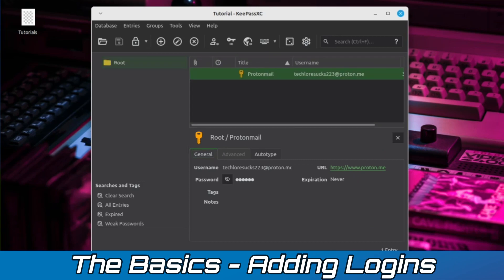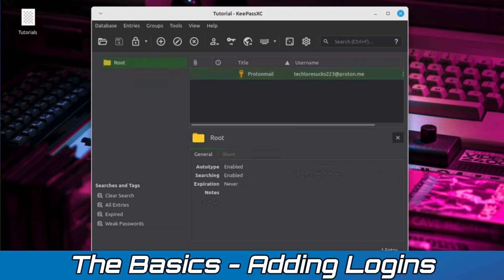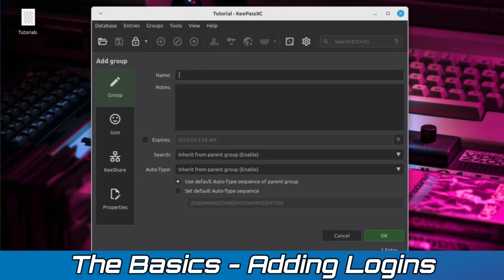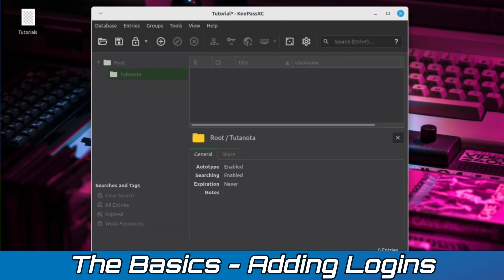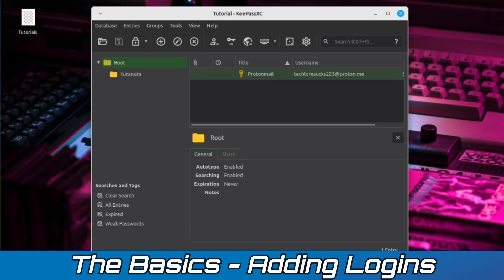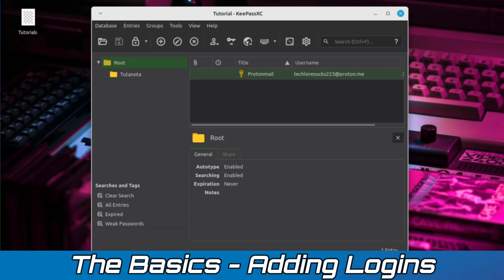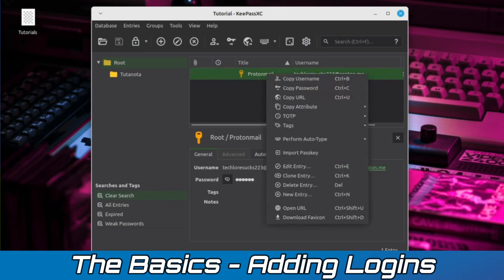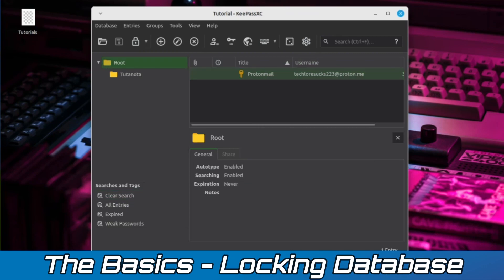You also have the option to organize your entries by using grouped folders. Simply right-click on the root folder and select the New Group option. A window will pop up asking for the name of the folder and an optional section for notes. When you're finished, click the OK button. As you can see, our previous entry is still present in the root folder, just not in our newly created folder. If you need to change the password or add additional information to an entry, simply right-click on the entry and select the Edit Entry option. Your database can be relocked in one of two ways. You can click on the lock icon or close out of the KeePass program altogether.